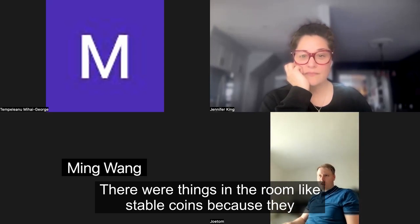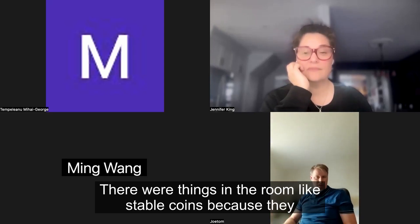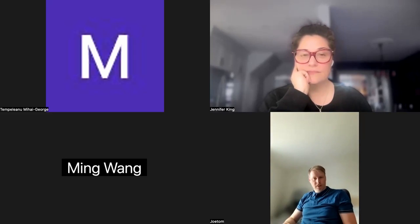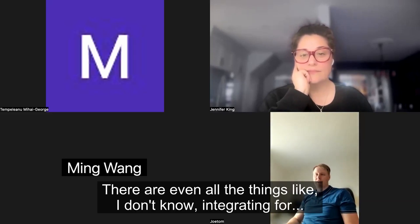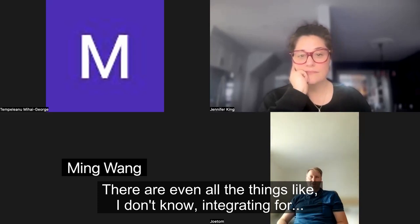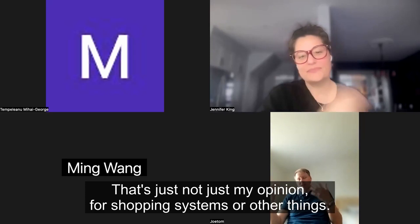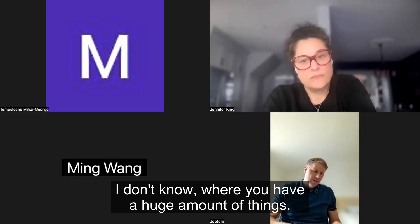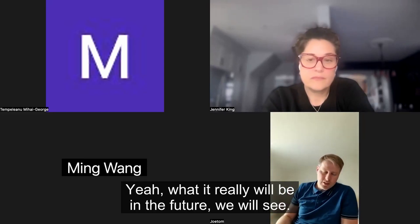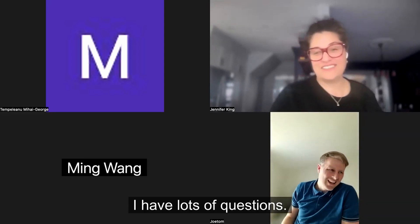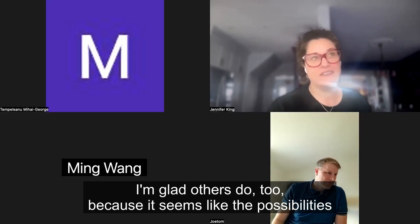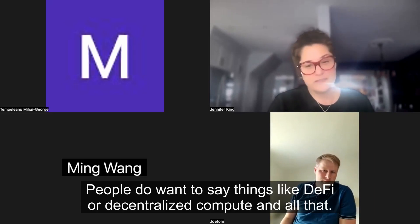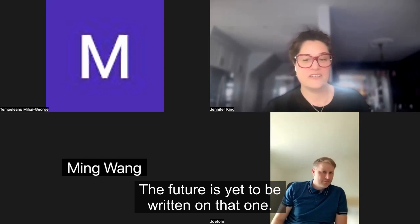There were things mentioned like stablecoins, because they need a proper base to run on — that could be a use case. There are even other things like integrating for shopping systems or other high-throughput applications. People also want to say things like DeFi or decentralized compute and all that. The possibilities seem limitless right now, but what it really will be in the future — we will see. The features are yet to be written on that one.